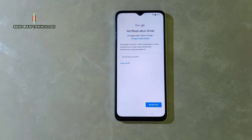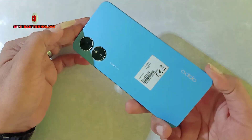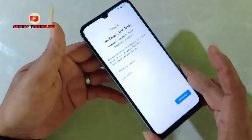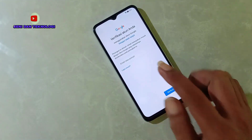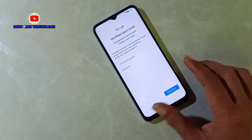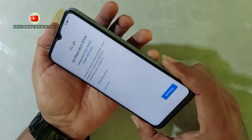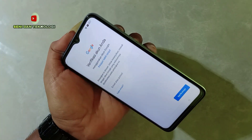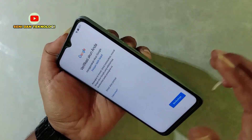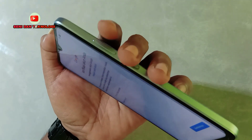Sebenarnya sebelumnya kita sudah membuatkan cara hapus atau membaipas password akun Google di HP Oppo A17k, namun sekarang kita buatkan di HP Oppo A17. Sebenarnya sama saja, namun di sini kita akan membuatkan tutorialnya biar lebih pas untuk tipenya. Di sini kita menggunakan metode TalkBack.